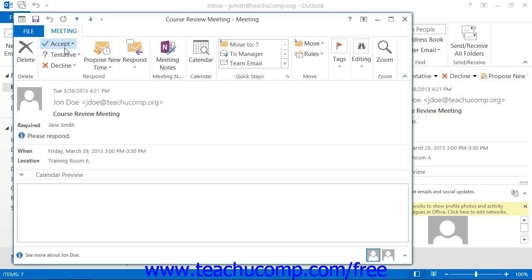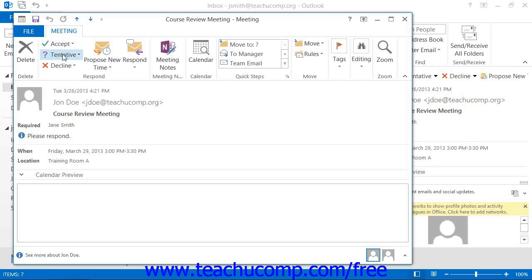Clicking Accept informs the organizer that you will be able to attend the meeting. This will also move the meeting into your calendar. Clicking Tentative informs the meeting organizer that you may be able to attend the meeting. The meeting will be moved into your calendar as if you had accepted it.